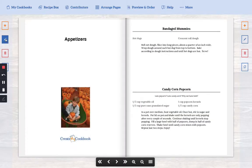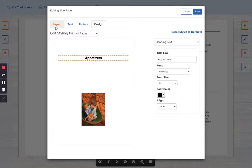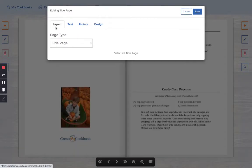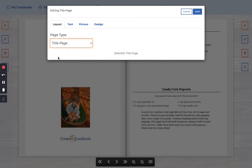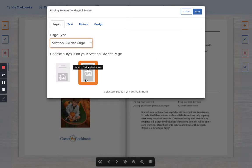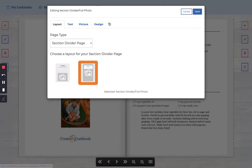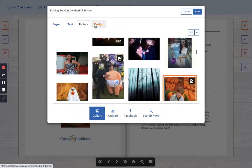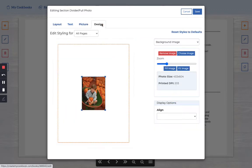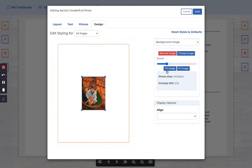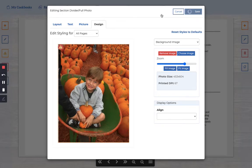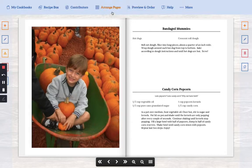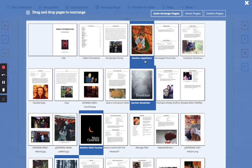We're going to click edit. We're going to say layout. Page type should be section divider page. And I love the full photo. We'll go ahead and leave it. This is my little brother so we'll leave it with him because he's cute. And we'll go back to arrange pages. You can now see that it says section appetizers.